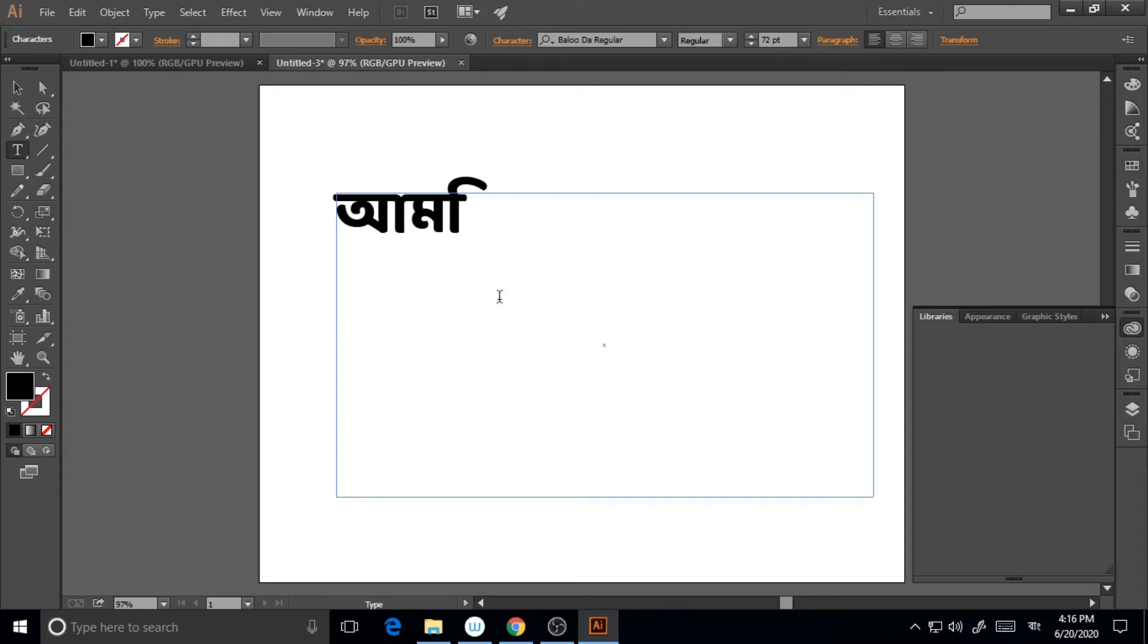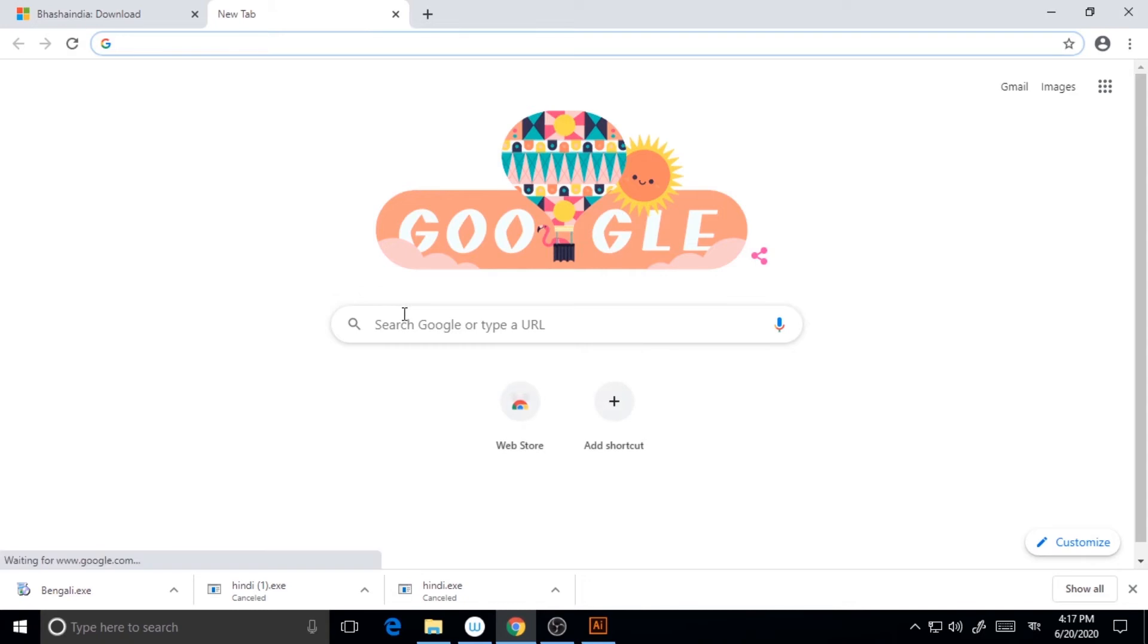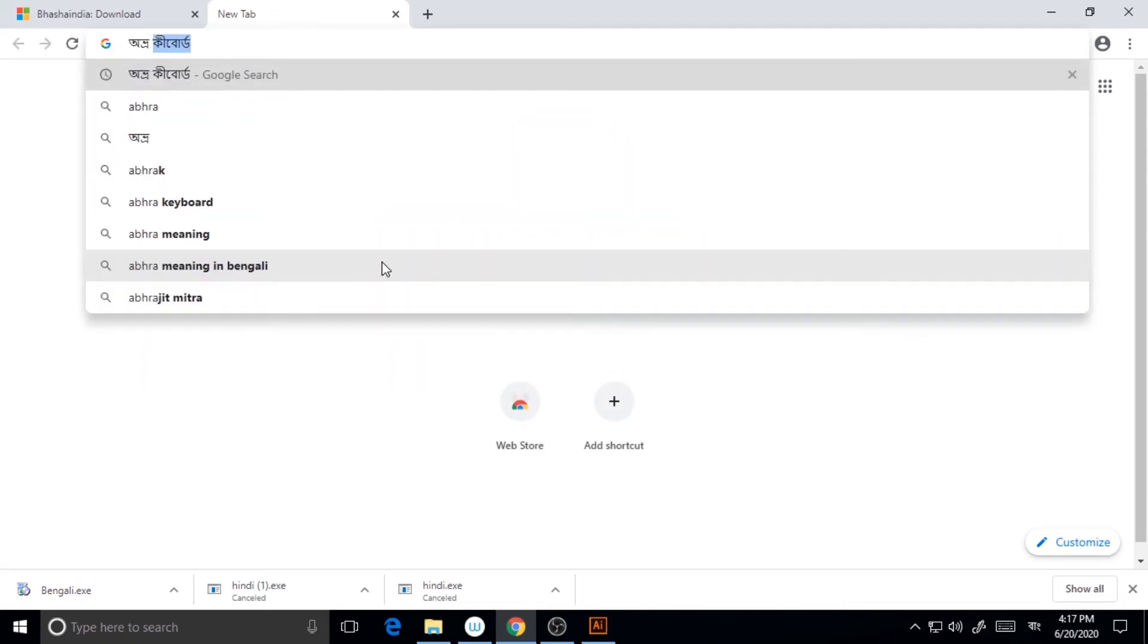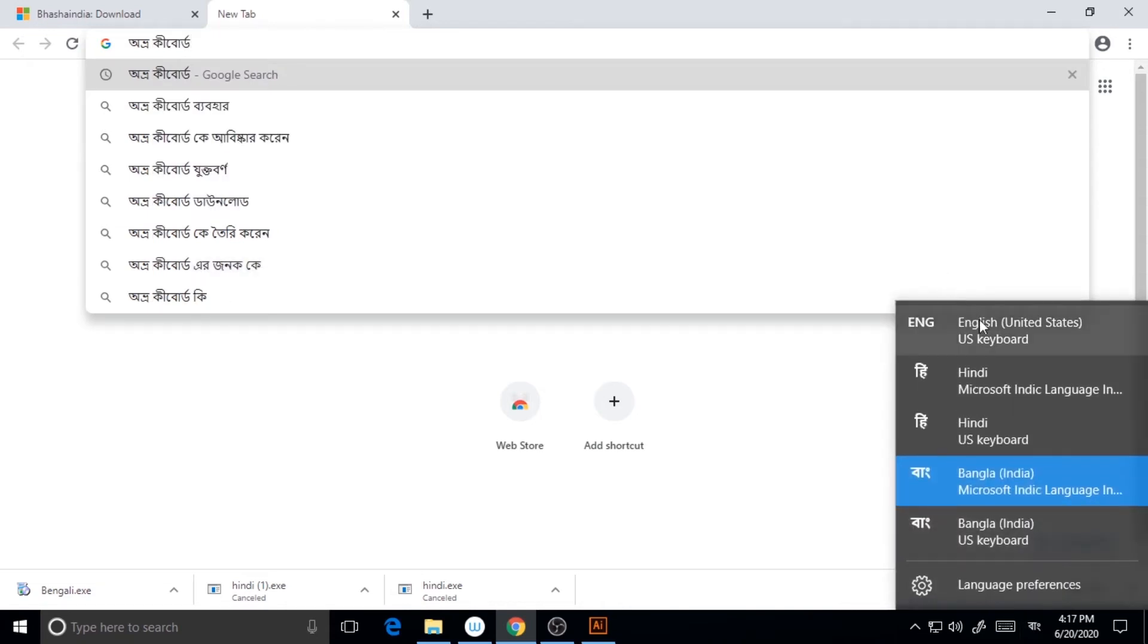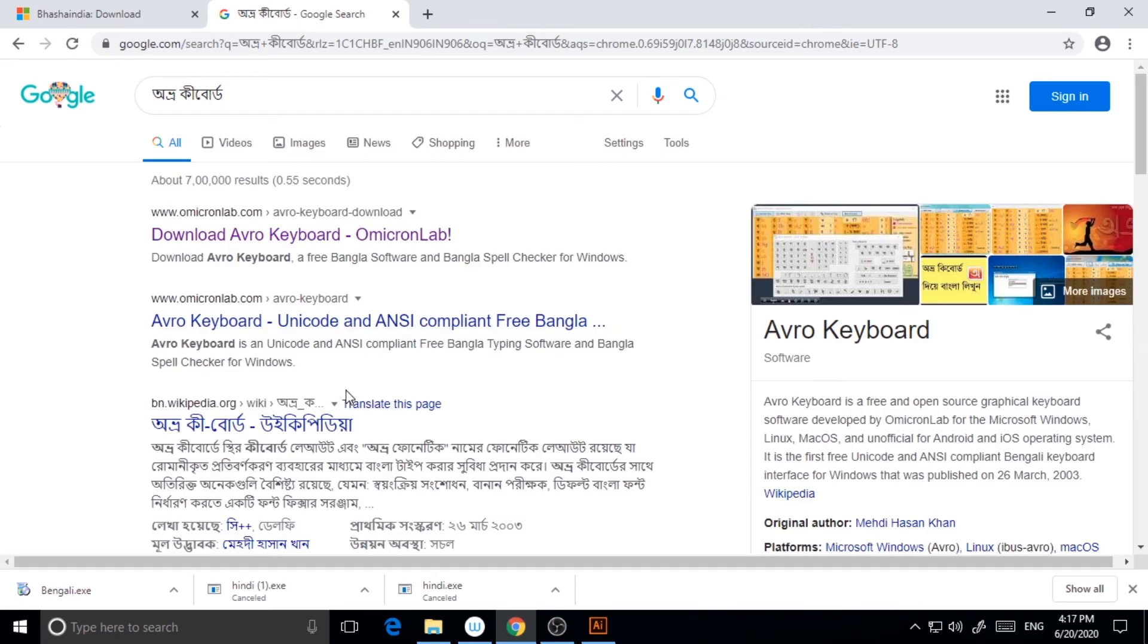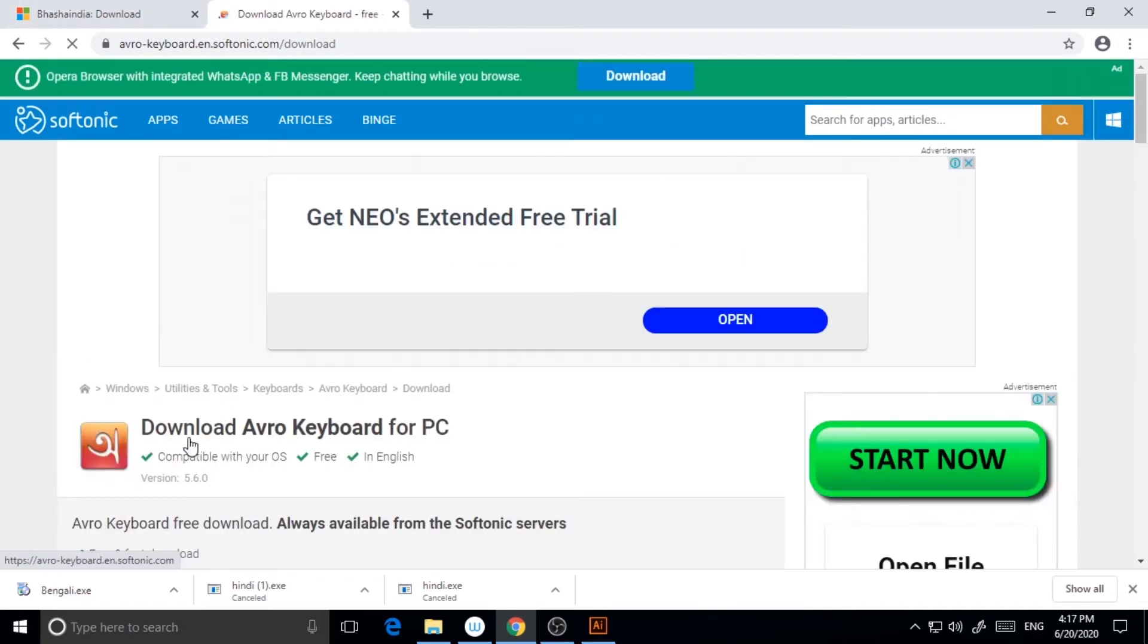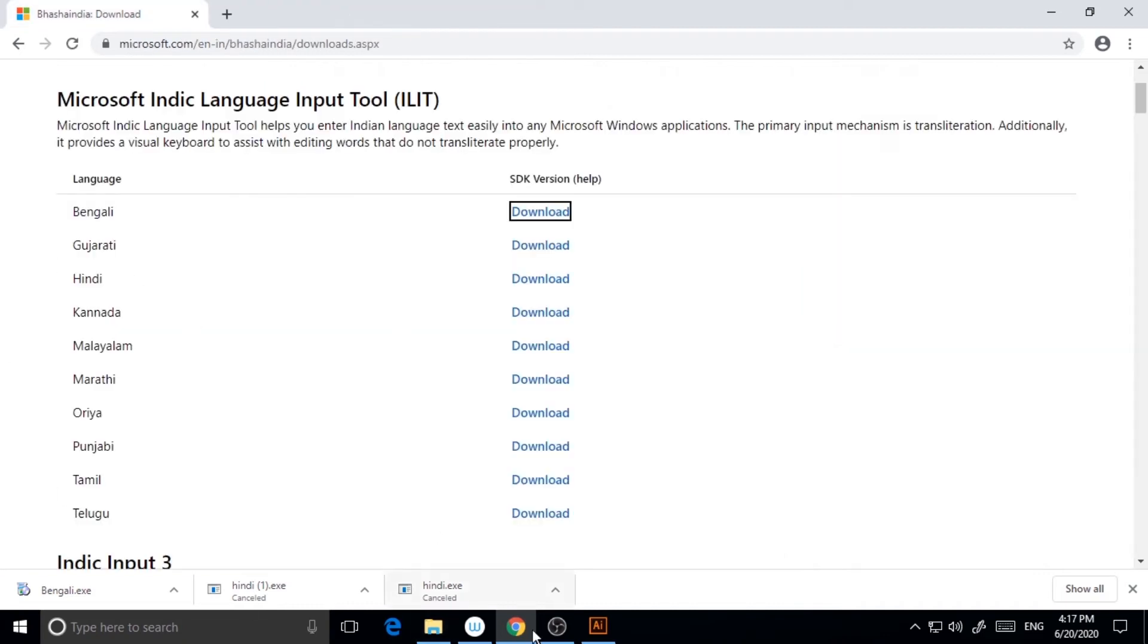So what I prefer is, and every designer will prefer I think, you should download Avro keyboard. So Avro keyboard is something you go to Google and type Avro keyboard. It's an application also. So you can get it in here, Avro keyboard. So just go there. And this is the software, you have to download it here.